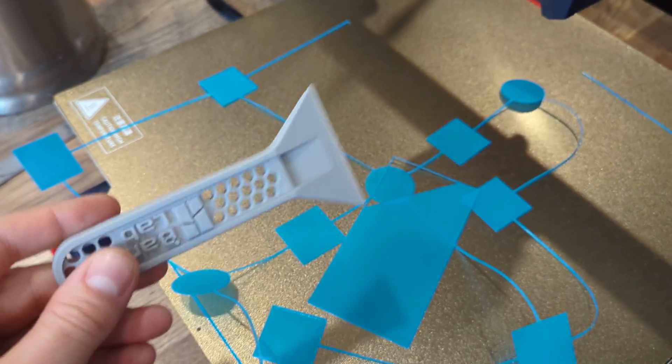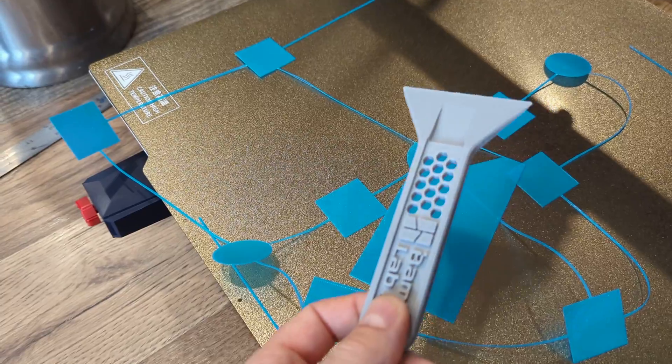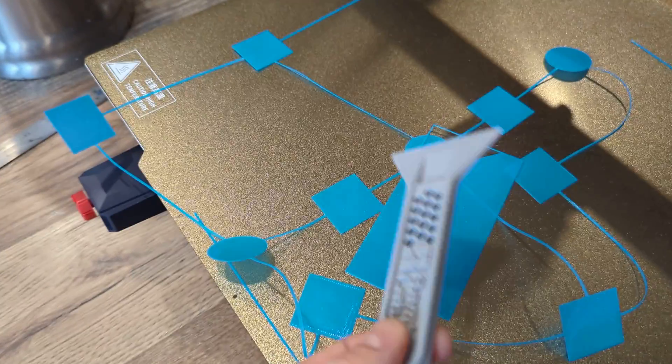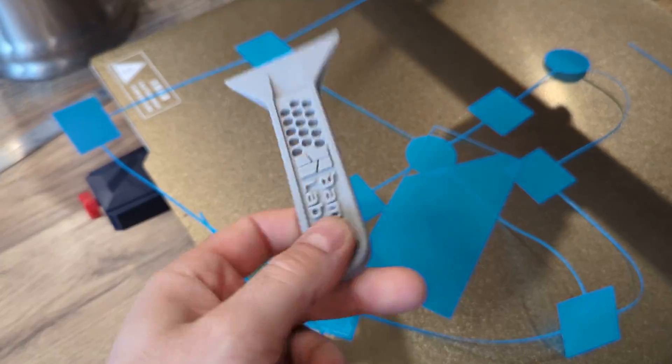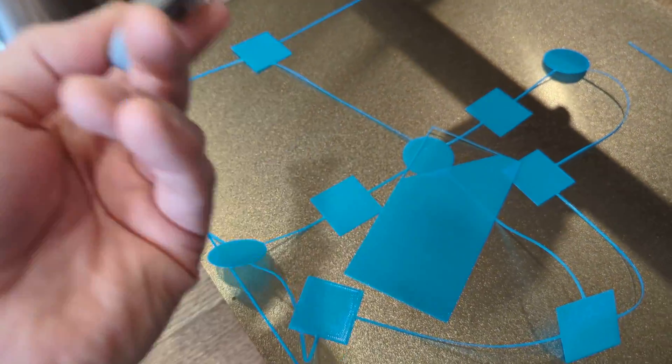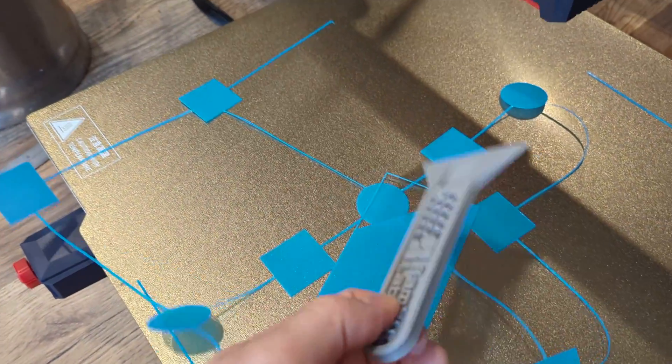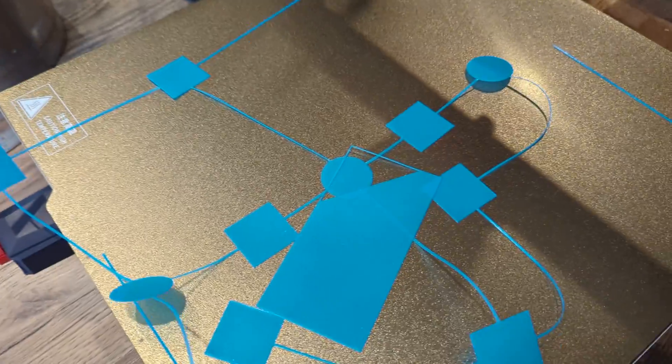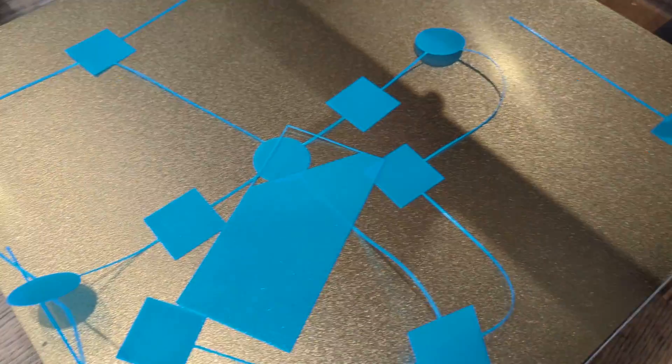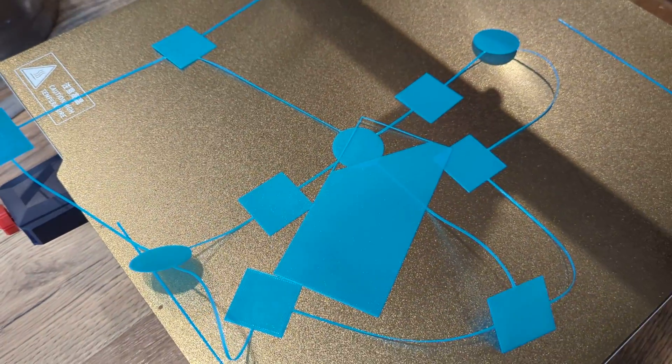And what's great about them too is they don't leave any residue behind because it's plastic on glass, whereas when you're scratching with your fingernails and your hands, you're putting oil on the print bed, which can affect the ability for the first layer to stick.